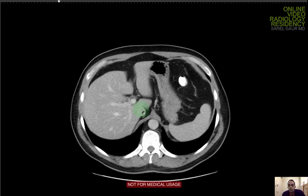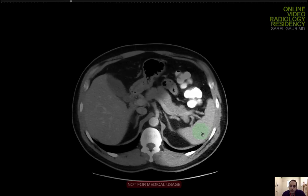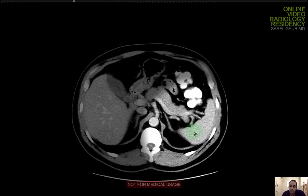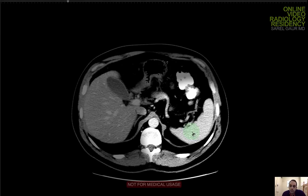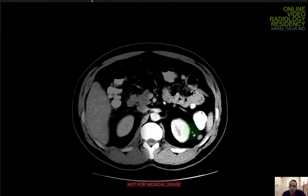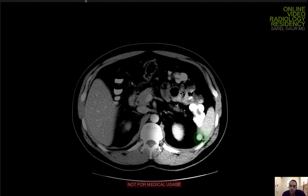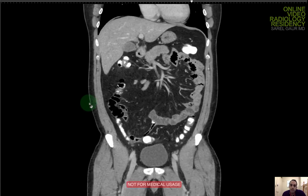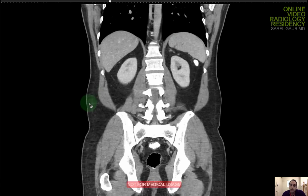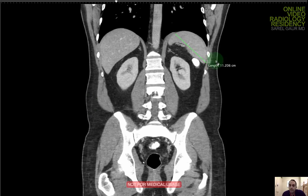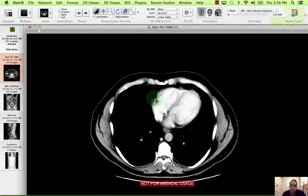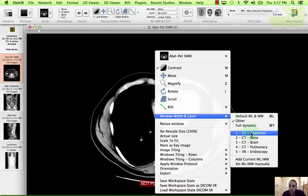Next on the checklist is the spleen. I'm looking for focal lesions and size. I'm going to narrow the windows to increase sensitivity. I'm seeing a small normal finding here — a splenule in the splenic hilum. Getting a measurement on the spleen: 11 centimeters — normal. So there's no evidence of splenomegaly and no focal splenic lesions.